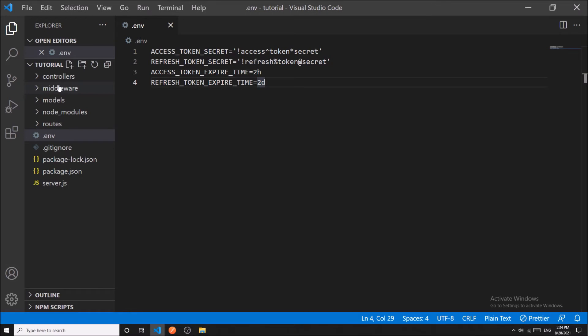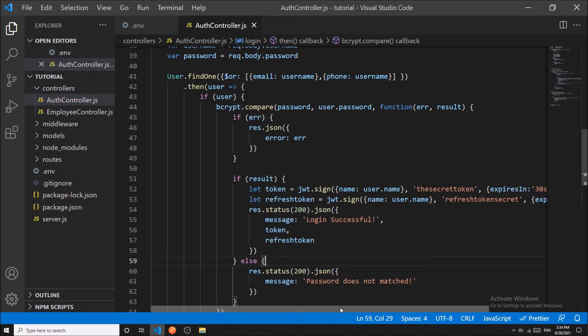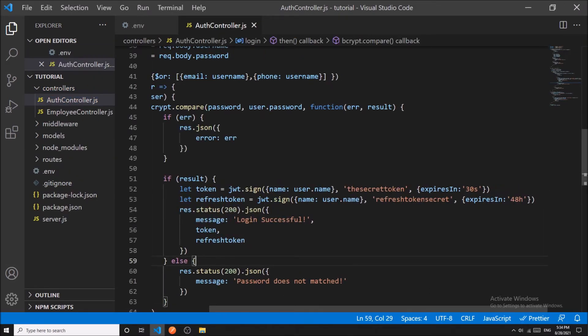In the auth controller, let us apply the variable.